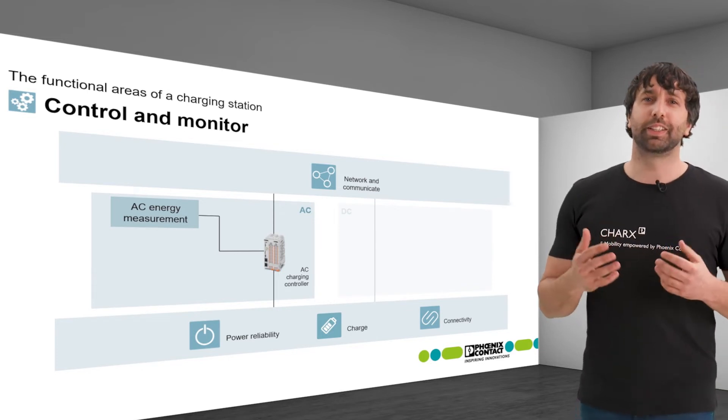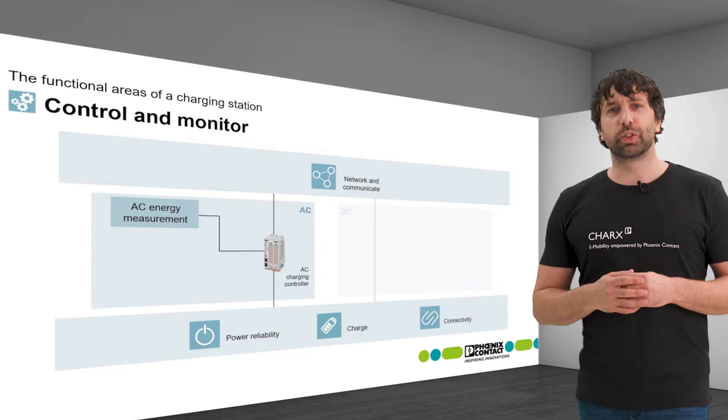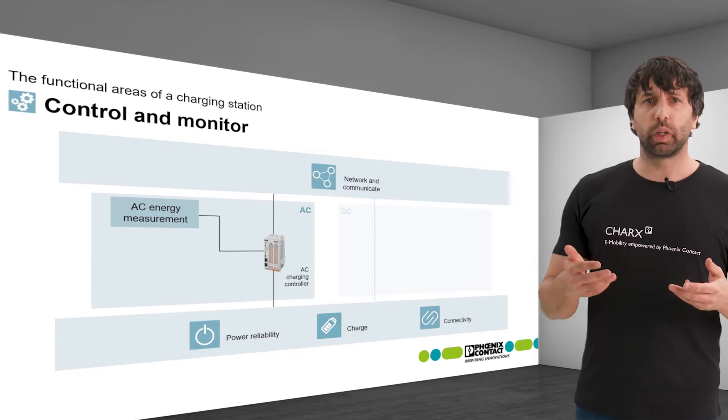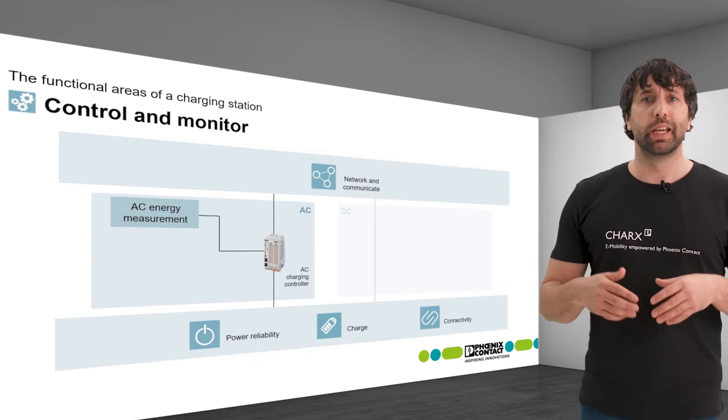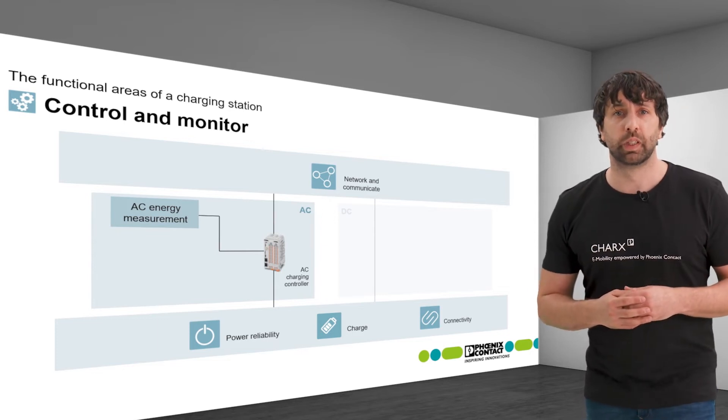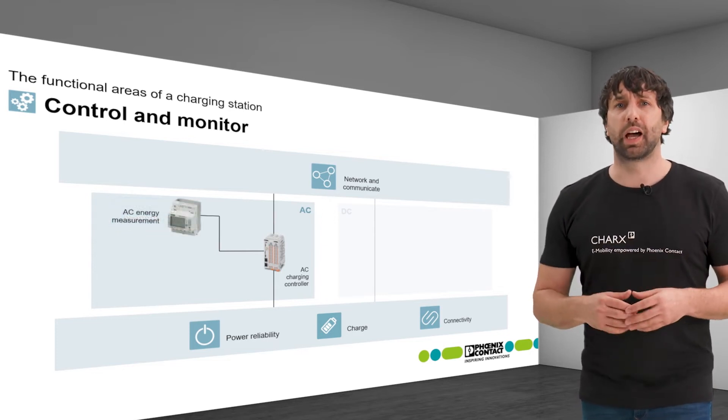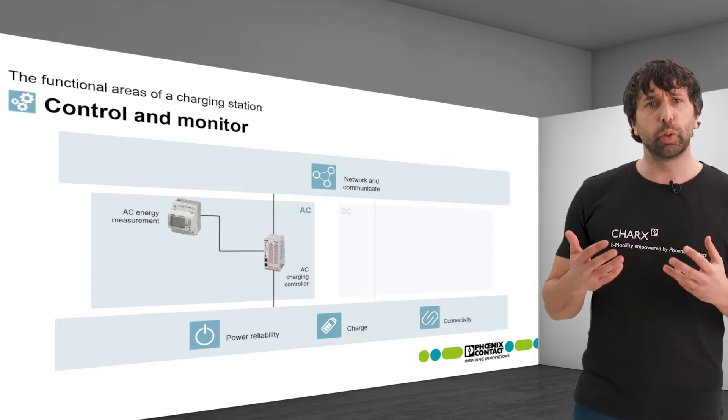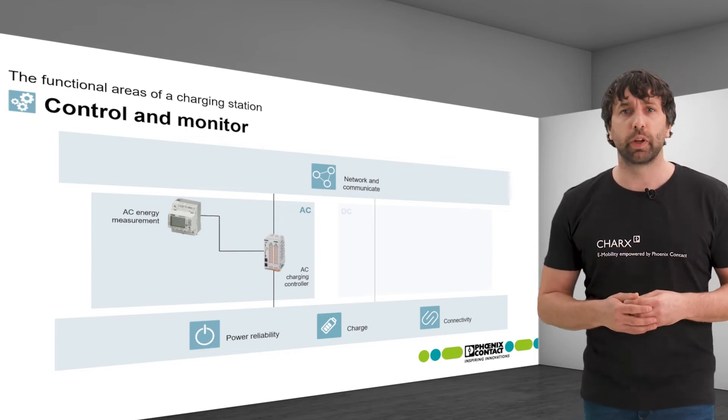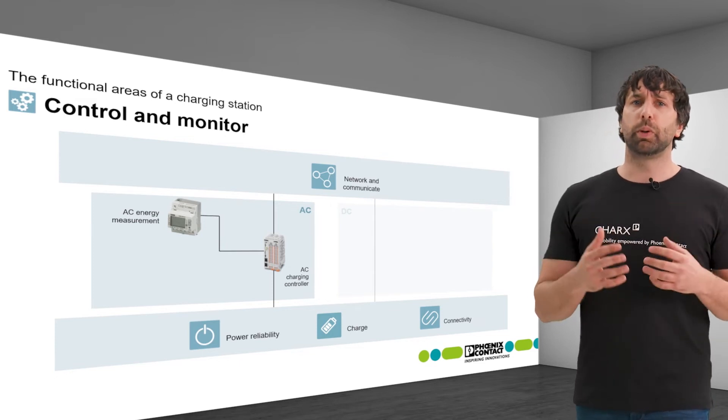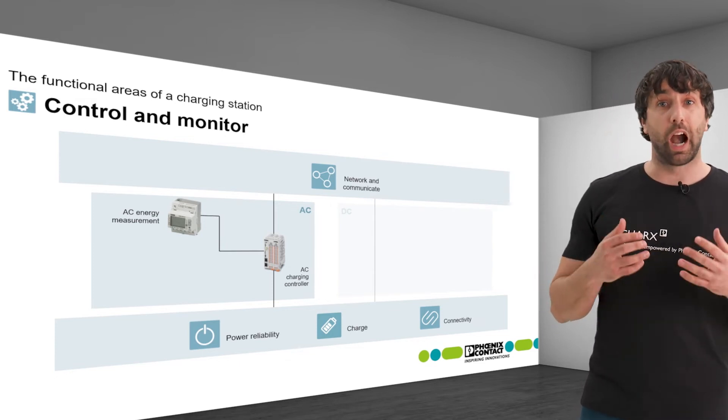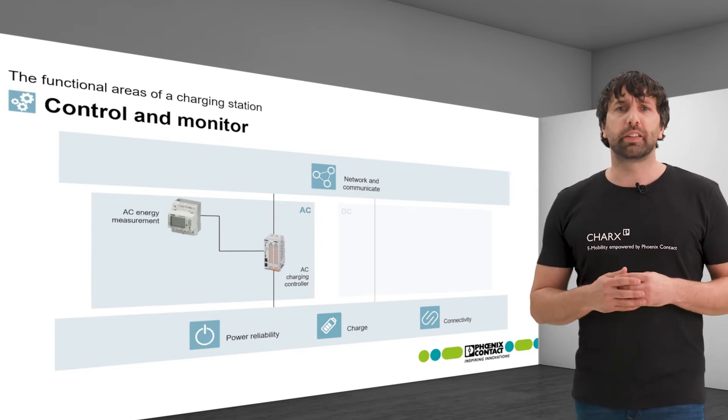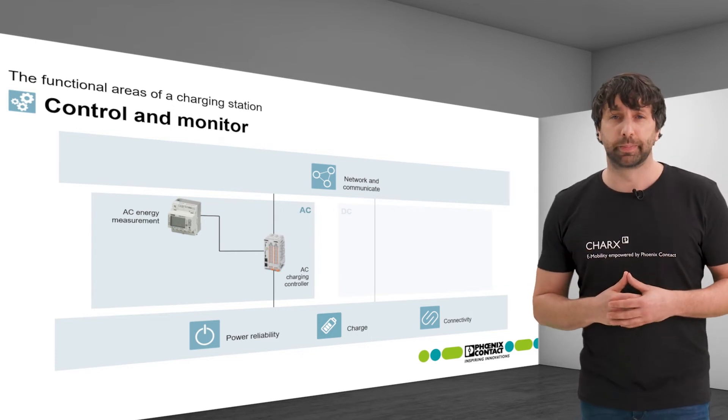In addition, the energy values can be used for safety measures. For example, the controller can shut down the charging process in case of an overcurrent. Our MPRO energy meters are MID-conforming, meaning that they fulfill the European Measuring Instruments Directive for billing processes. They are typically connected to the controller via RS485 and also offer web-based data management via Ethernet.